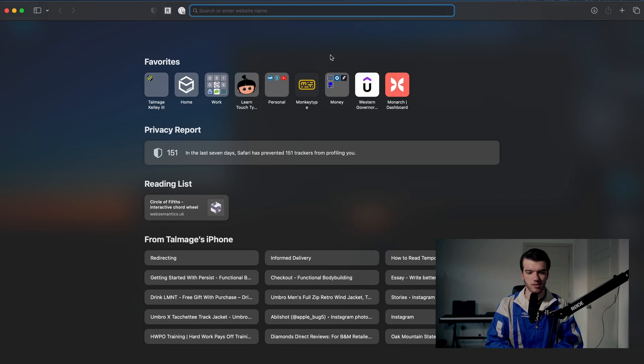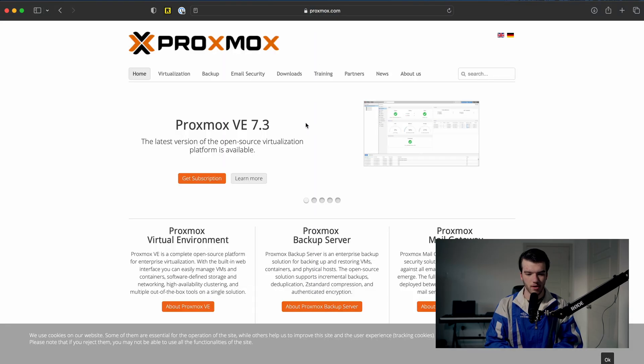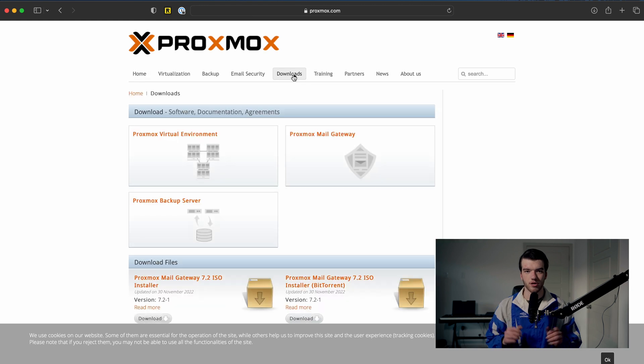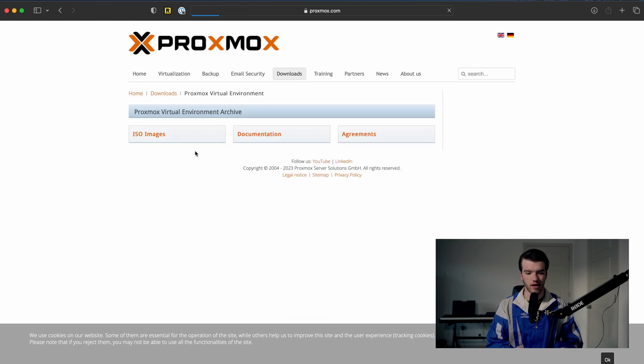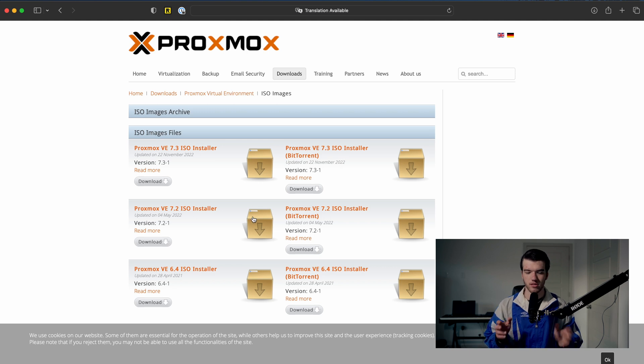Now that the overview is over, let's get on the computer and get started. First thing we're going to do is go over to proxmox.com, then click on the downloads button. You're going to want to click on Proxmox Virtual Environment and then the ISO Images tab. There are several different images here — BitTorrent is peer-to-peer networking and we're not going to use that. Instead we're going to do a direct download from the left-hand side.